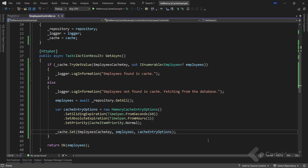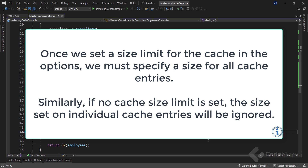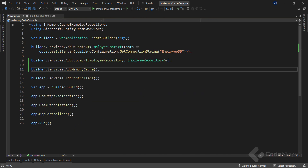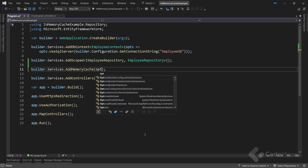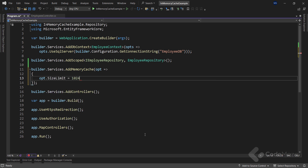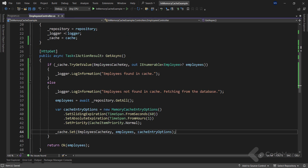Now let's talk about setting a size limit on a memory cache. While using a memory cache instance, there is an option to specify a size limit. The cache size limit does not have a defined unit but represents the number of cache entries the cache can hold. Once we set a size limit in the options, we must specify a size for all cache entries. If no cache size limit is set, the size set on individual cache entries will be ignored. To specify the size limit, I can modify the AddMemoryCache method in the program class, extend it with an action delegate, use the options to set the SizeLimit property, and set it to 1024.